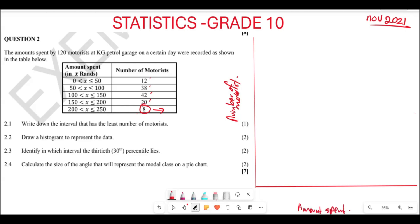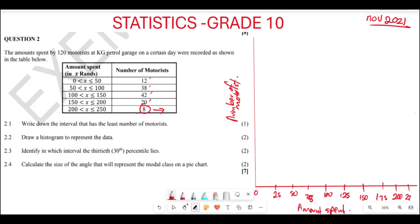Now, for the horizontal axis, we can use the scale of 25. So we can say zero, 25, 50, 75, 100, 125, 150, 175, 200, 225, and 250, which is going to be the last one.